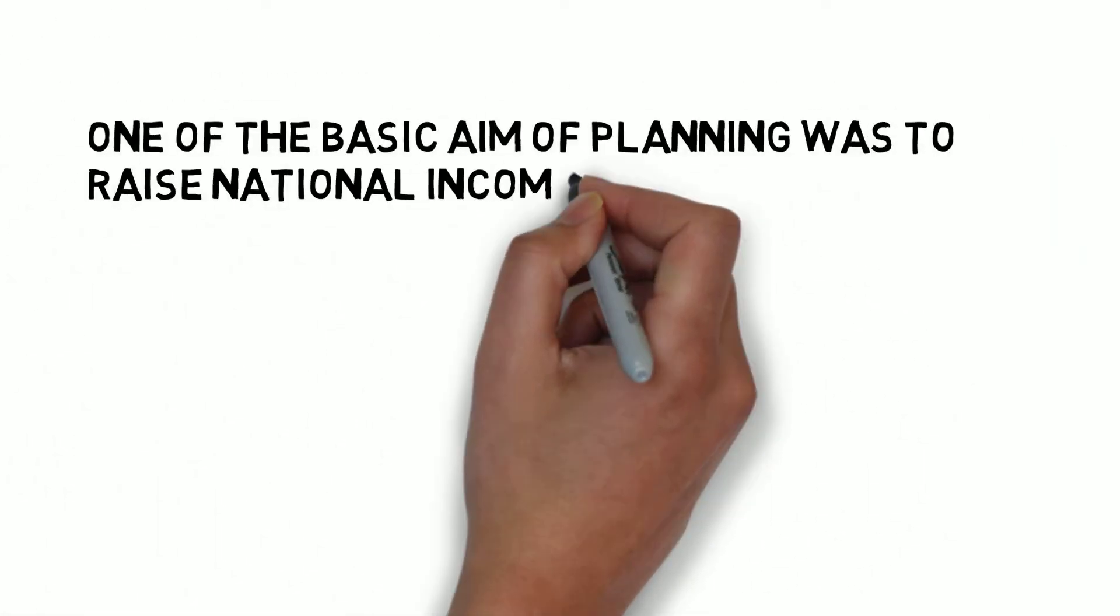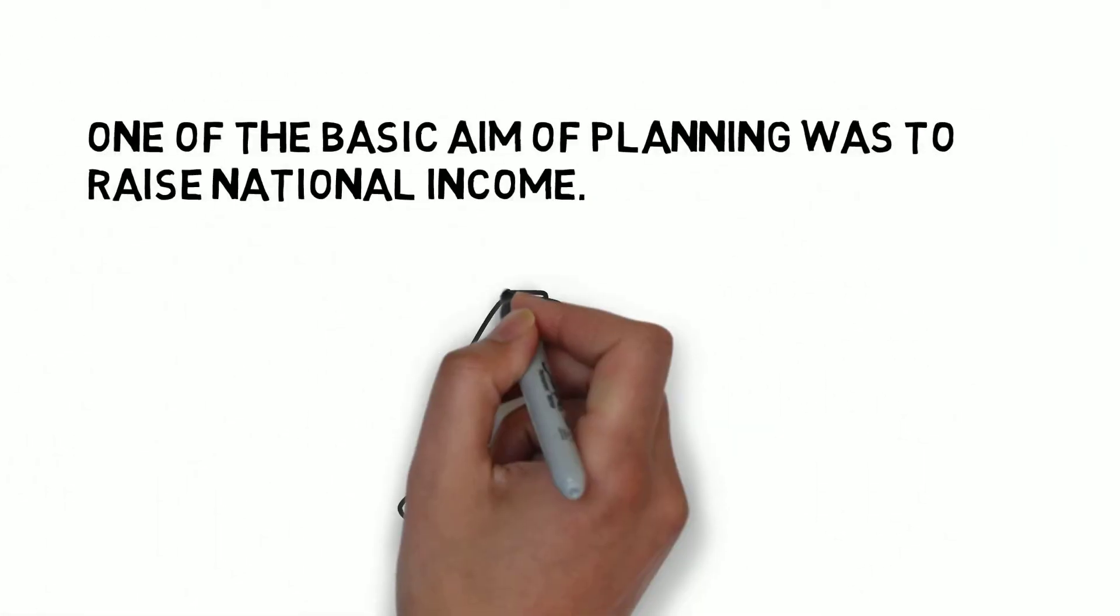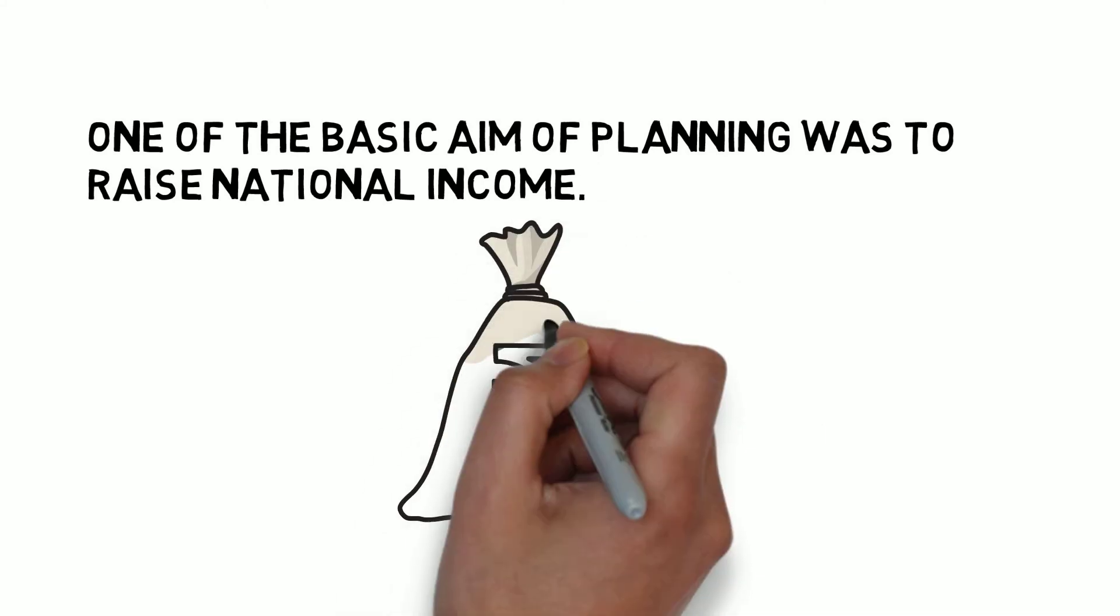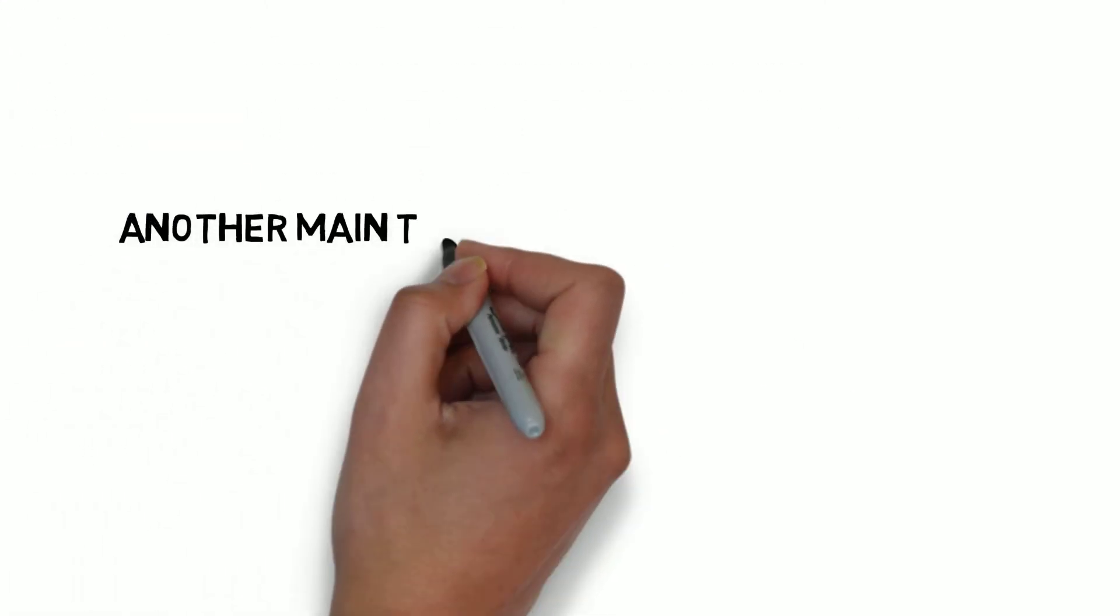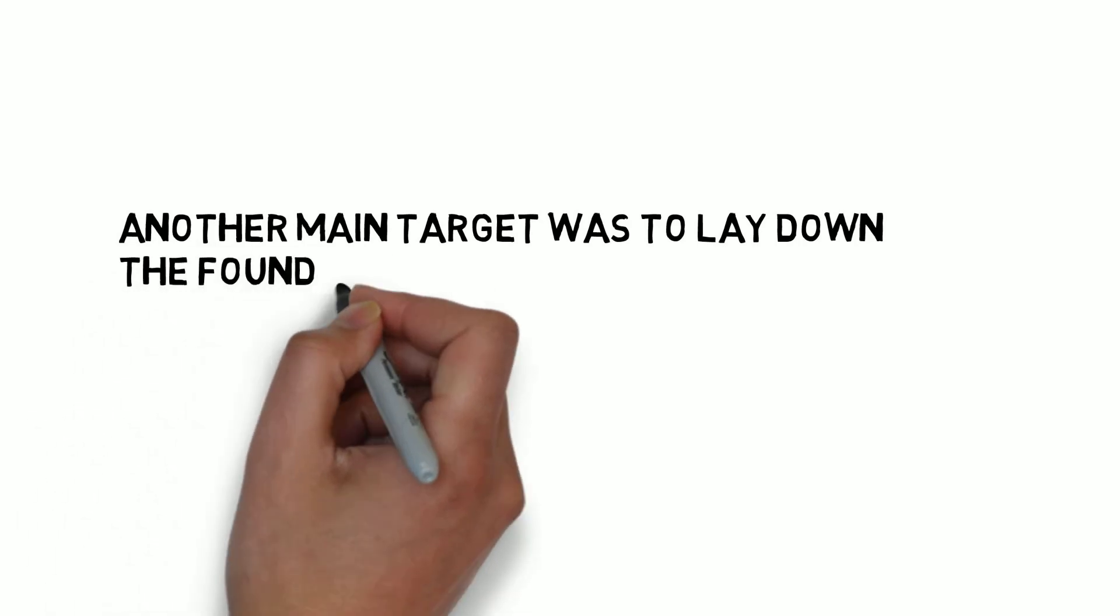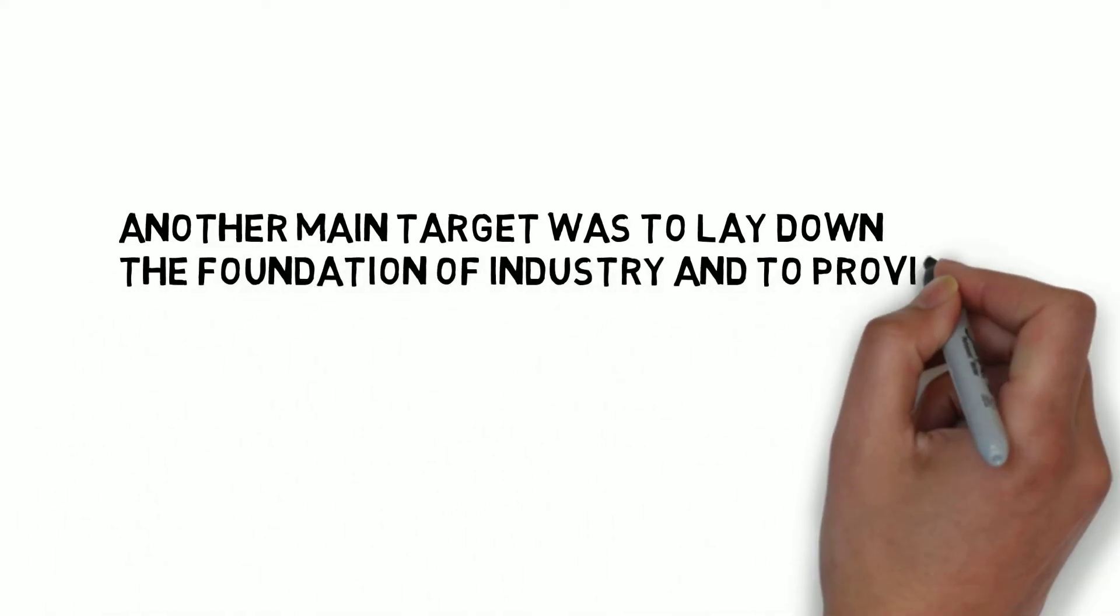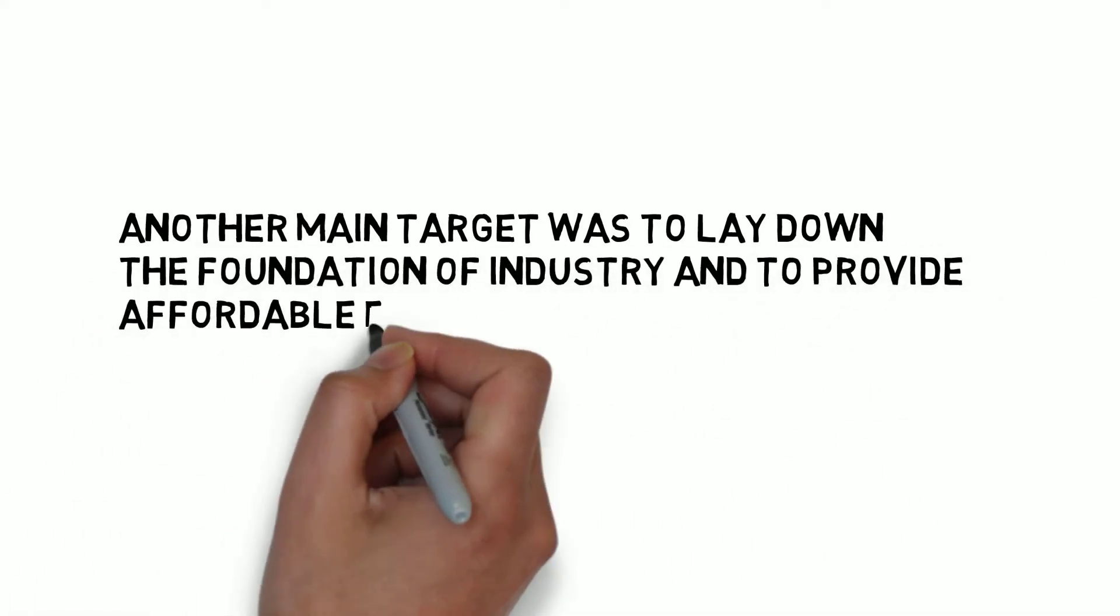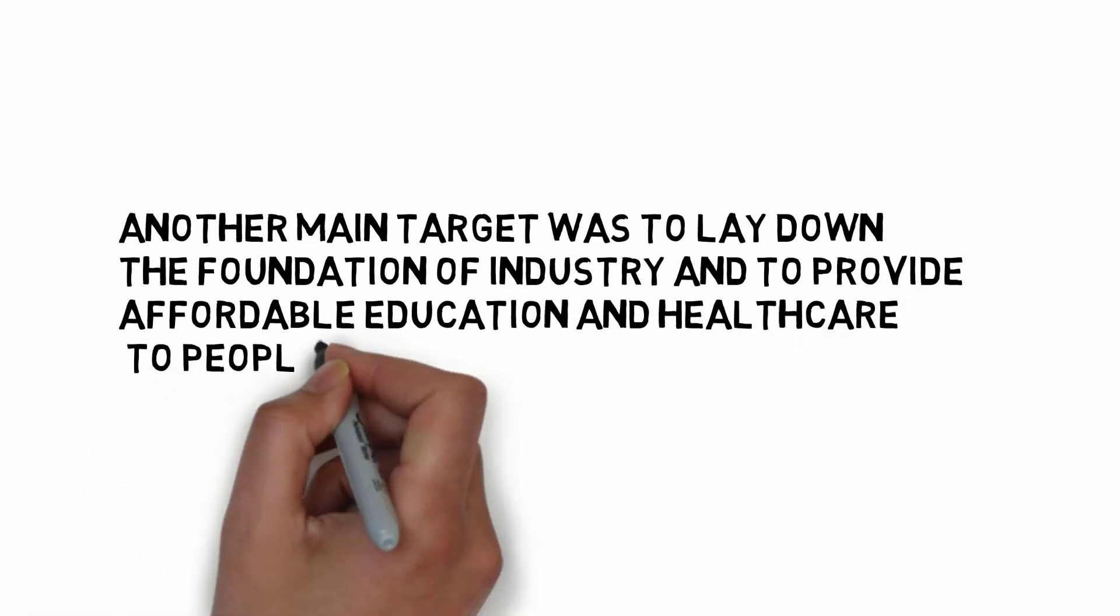One of the basic aims of planning was to raise the level of national income. Another main target was to lay down the foundation of industry and to provide affordable education and healthcare to the people.